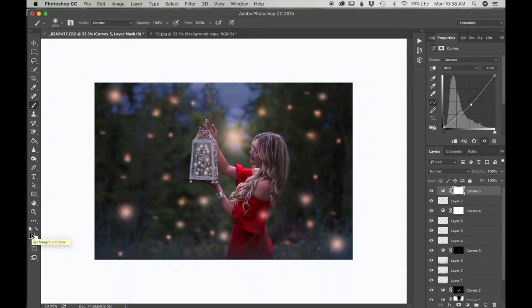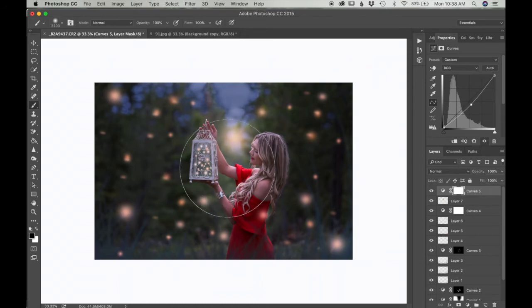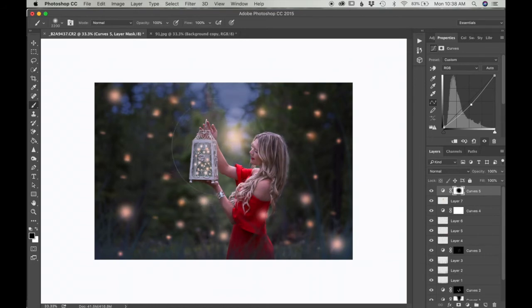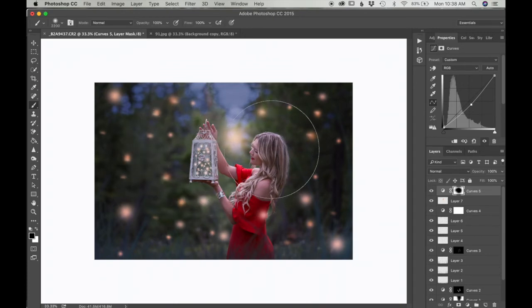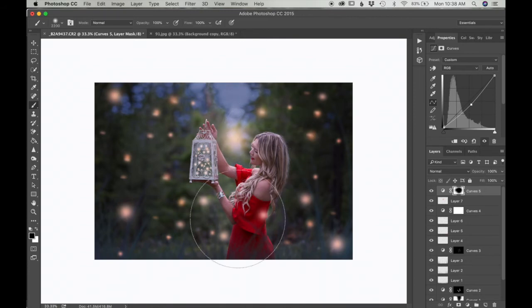With a large brush tool I'm just going to brush around her like this. Just like that.